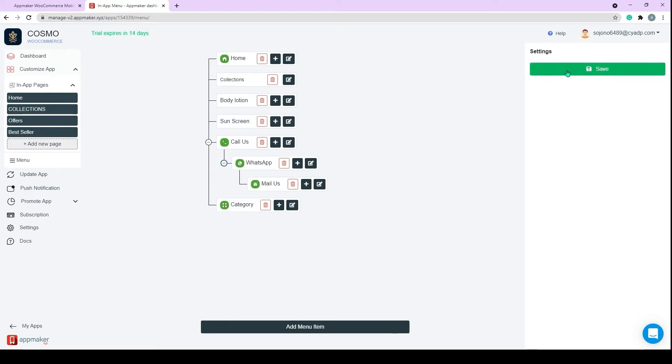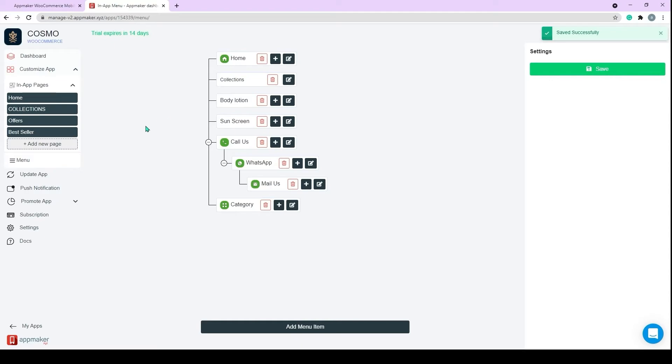Once you have customized the app, you need to save the changes. The Update App section will provide you with a new app preview or a new app download with the changes you have made.